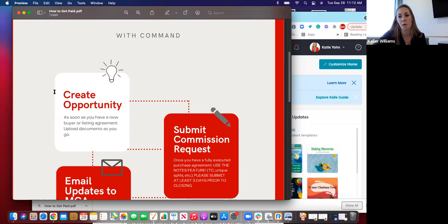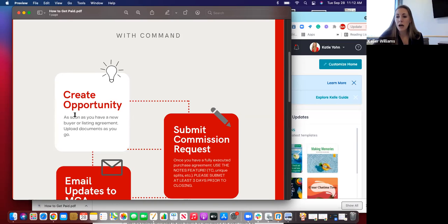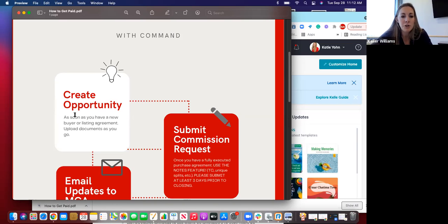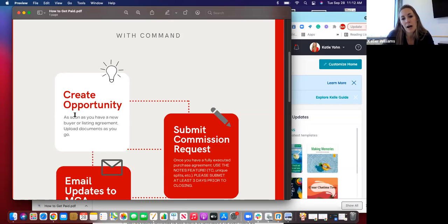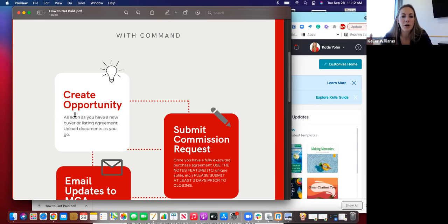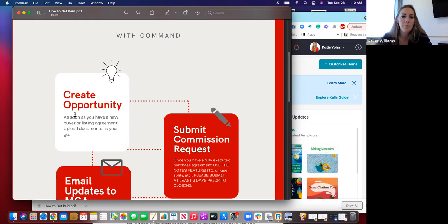So it's important to create that opportunity as early on in your process as possible. In terms of the market center, create that opportunity as soon as you have a buyer or listing agreement — as soon as that is signed, get started on uploading those documents to that opportunity. That way, as you get new contracts signed throughout the entire process you can upload them as you go instead of in one big bulk. It's a great way to track your contracts and at a quick glance know what you have signed and what you still need.